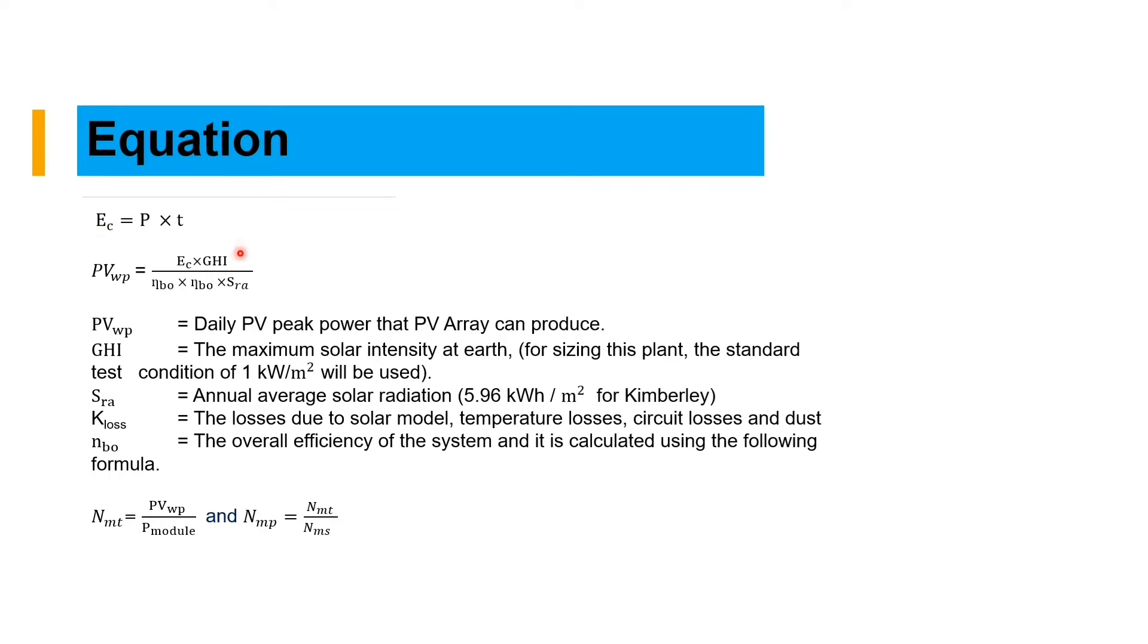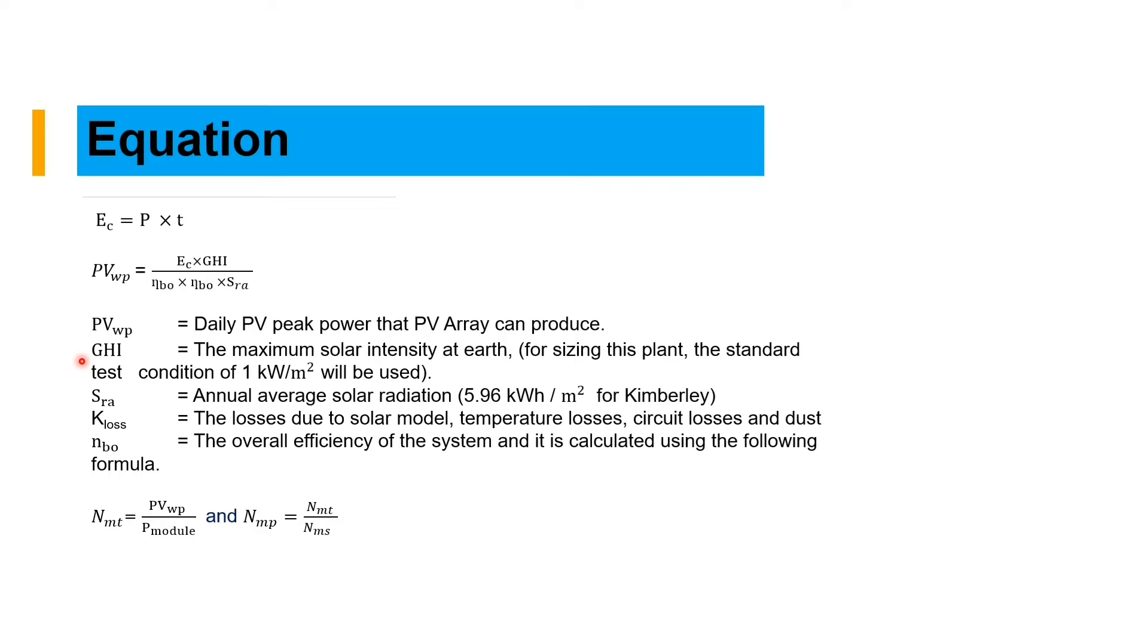Here is the formula that we use to size our system. We have our energy, which is equal to power times time. We have our PV arrays, which is equal to energy times the solar irradiation divided by the total efficiency times solar radiation of the area that you are sizing your system.